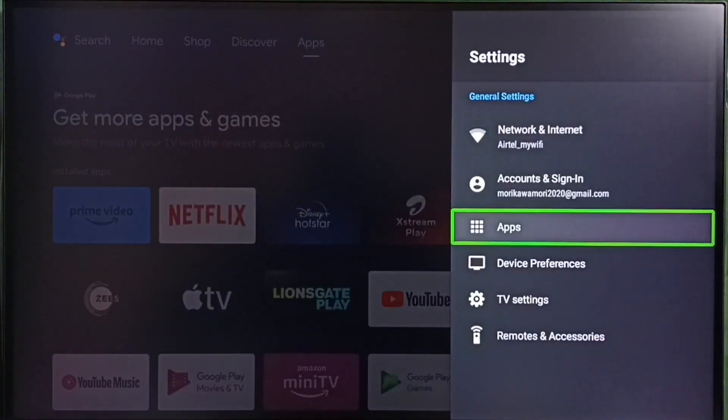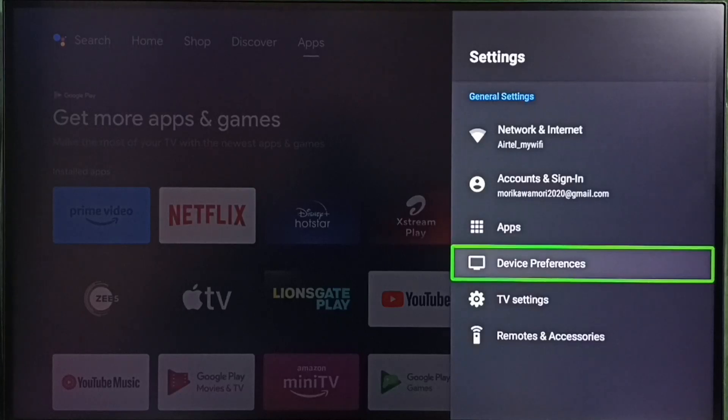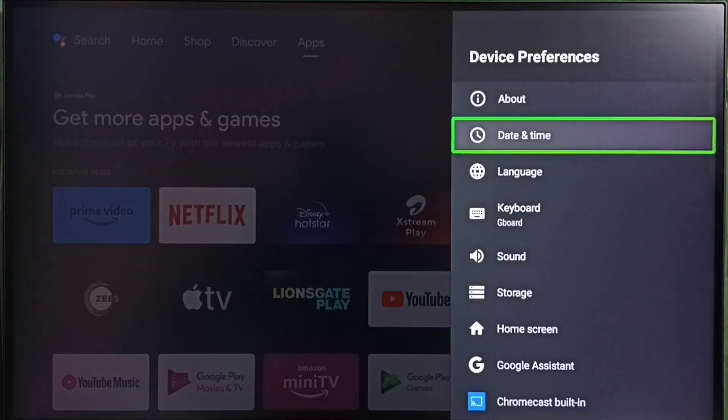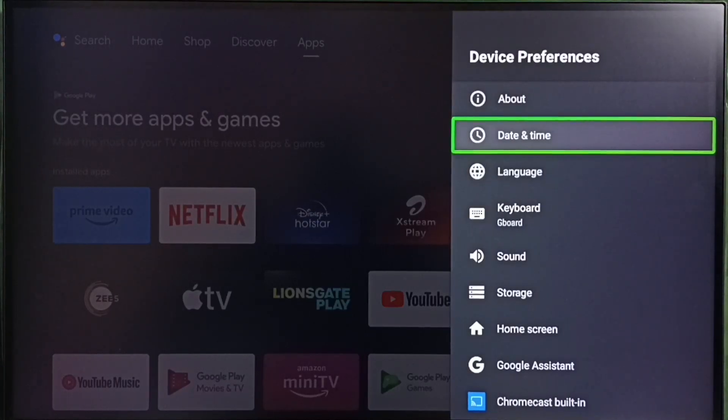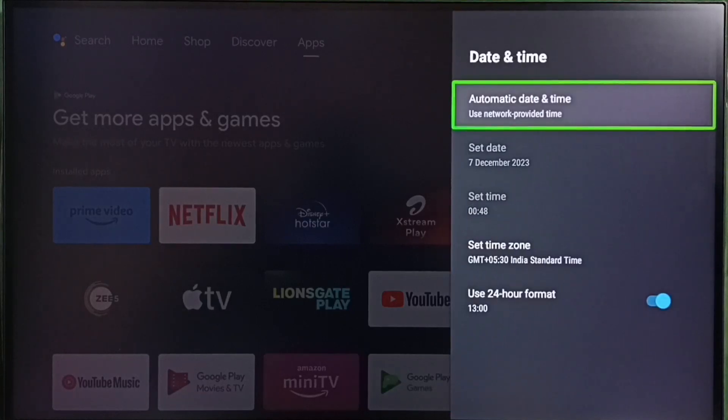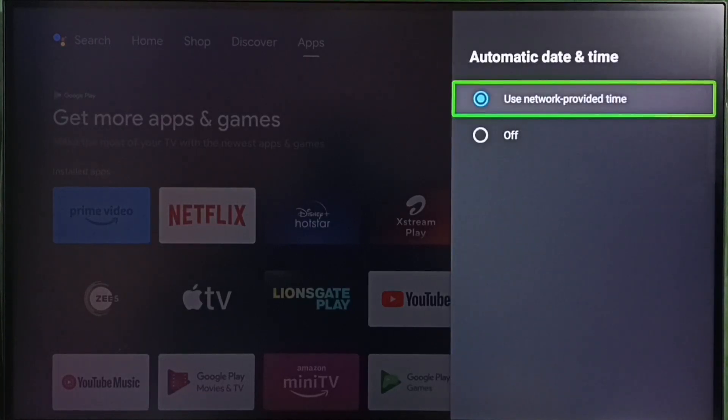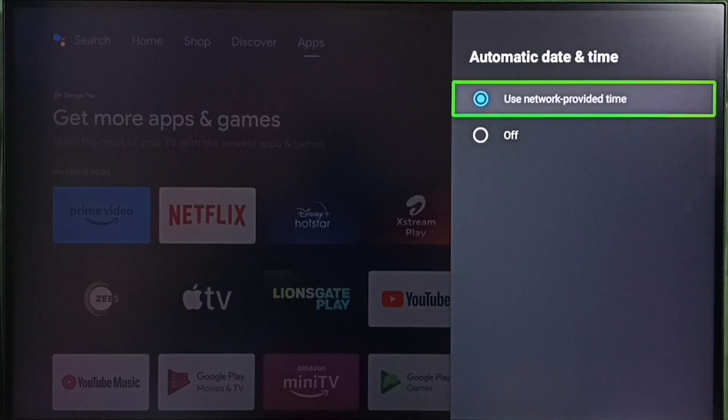Go to device preferences, then select date and time. Select automatic date and time. Here we can see two options.